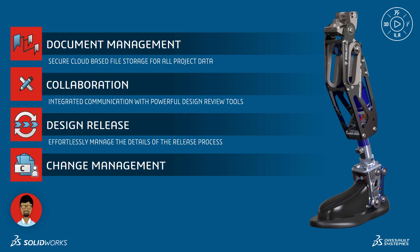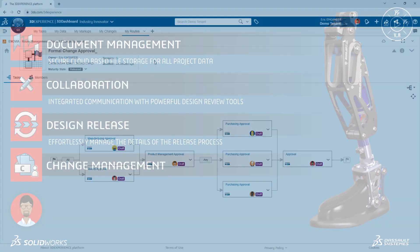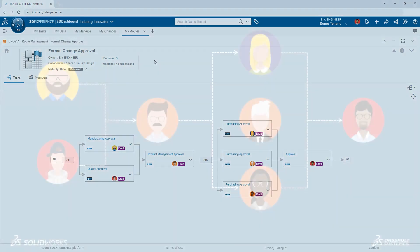Managing product data on the 3DEXPERIENCE platform makes handling the details of the design release process effortless. The successful launch of the Moto Knee brought growth to the BioDAP team and the need for additional structure to their design change management, including the need for approval routes, issue tracking, and formal change actions. To handle this, Eric created a standard route for all the team members that need to review and sign off on design changes.